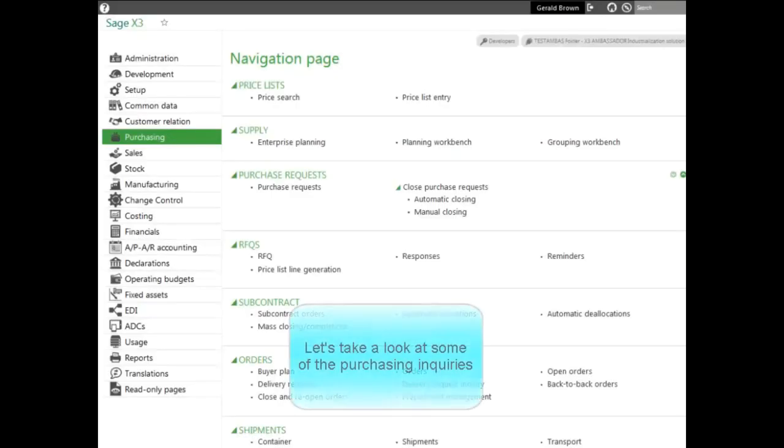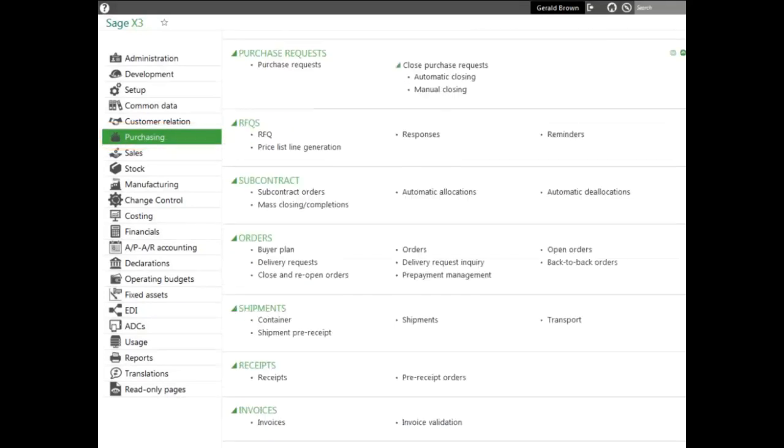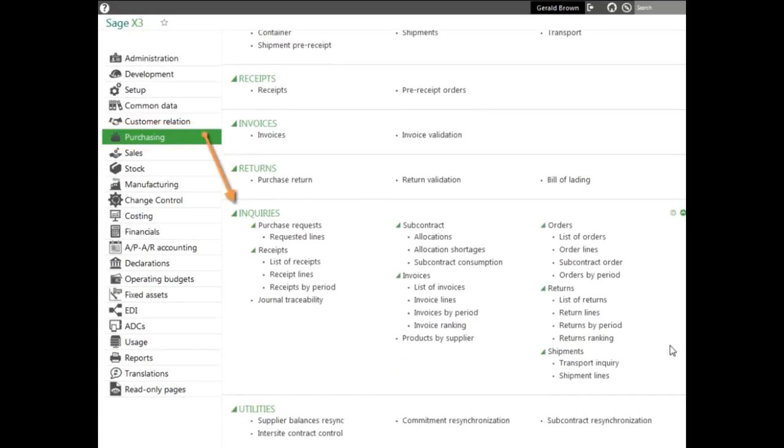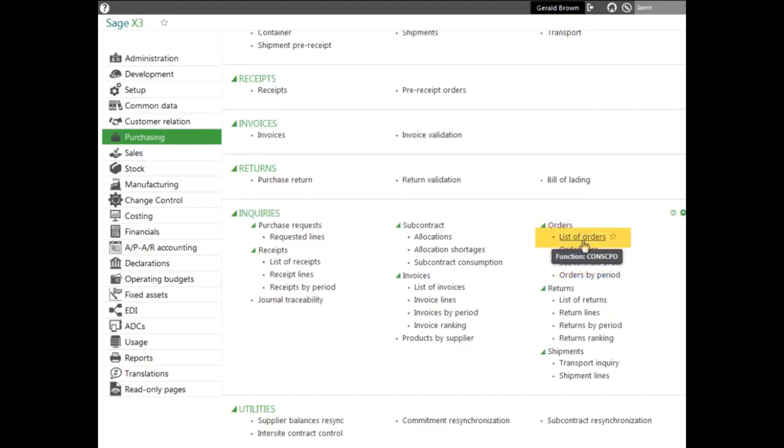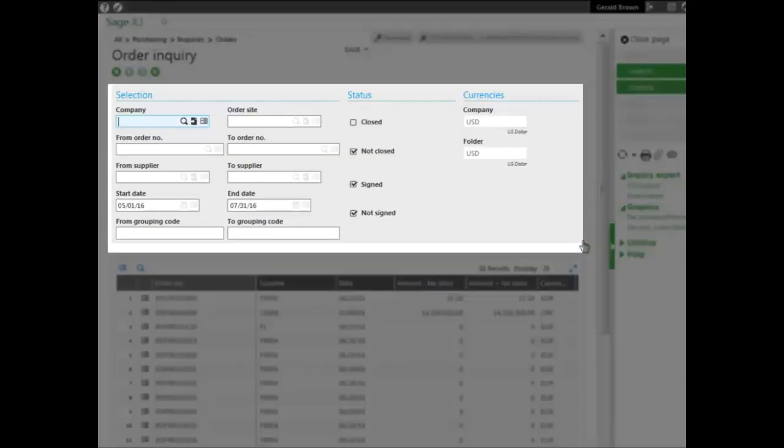Now let's take a look at some of the purchasing inquiries. Under the purchasing module, we go to the inquiries block and we'll start off with the orders inquiries or list of orders. So we go to the orders submenu and select list of orders. Immediately it pulls up according to the criteria that's set here, which is...